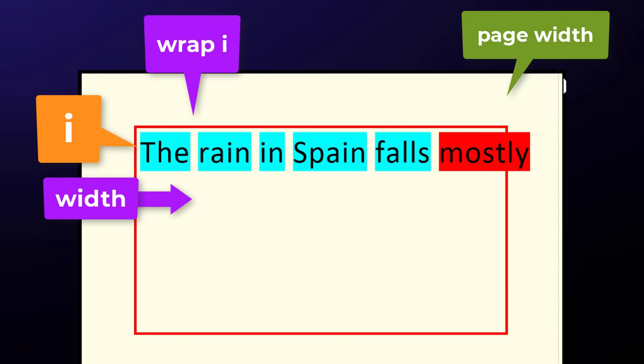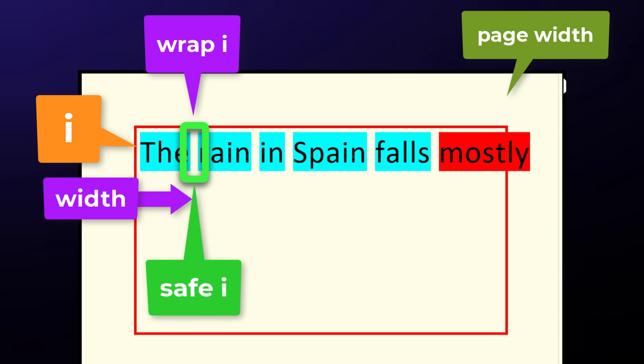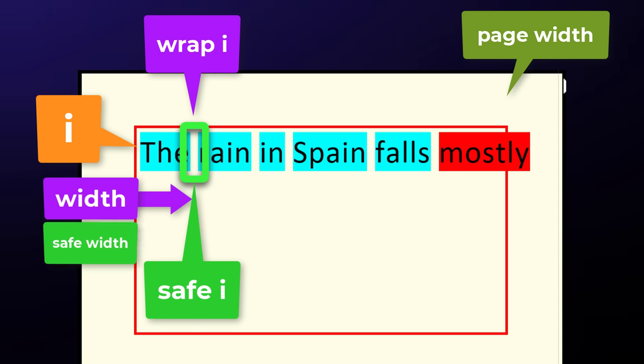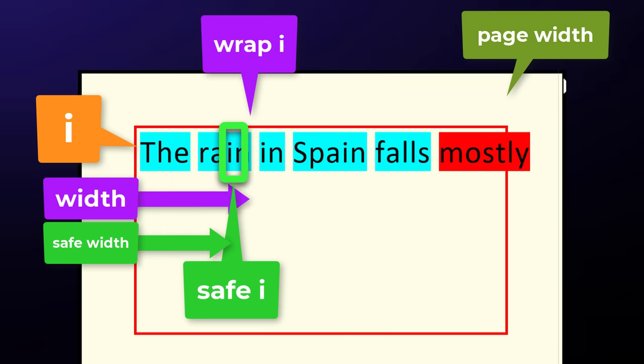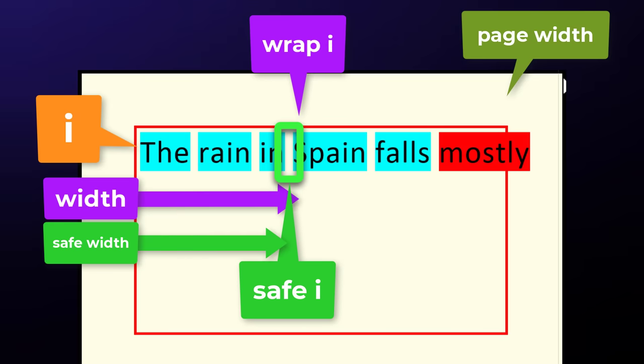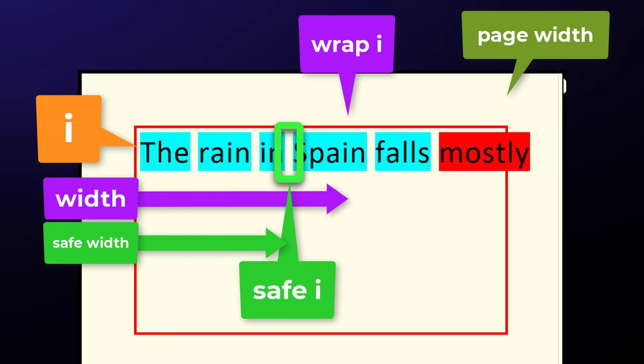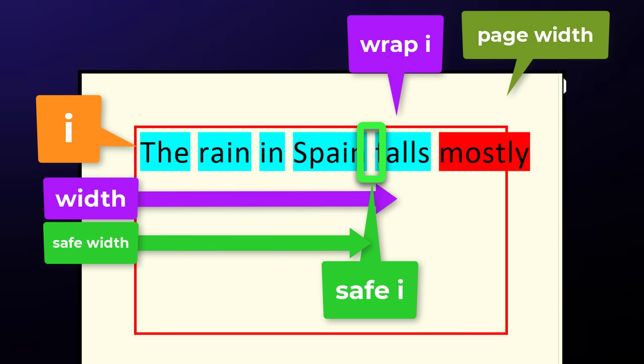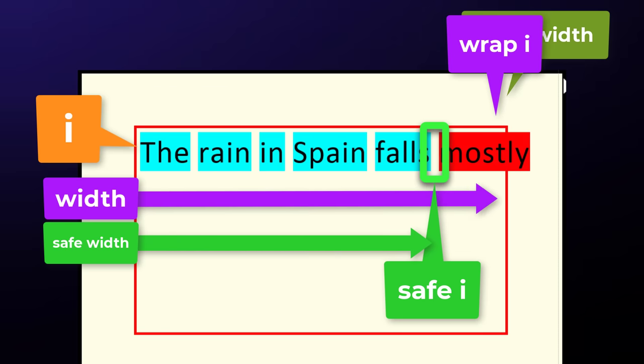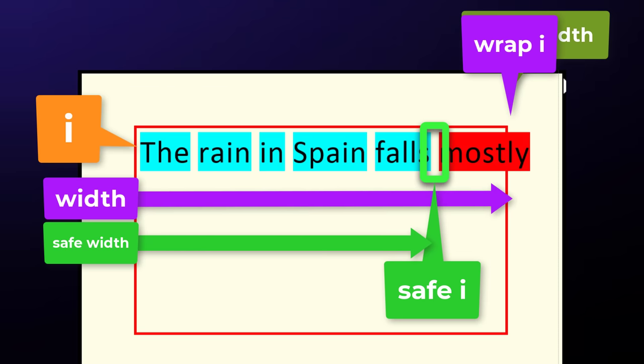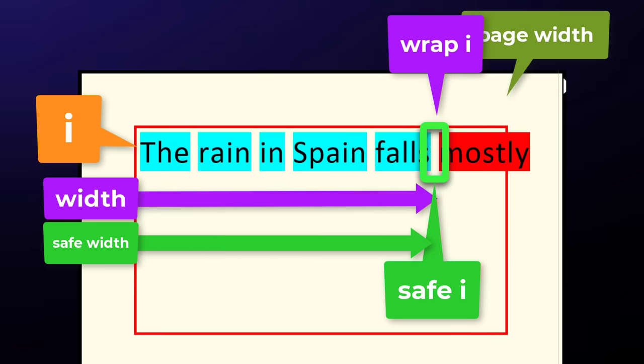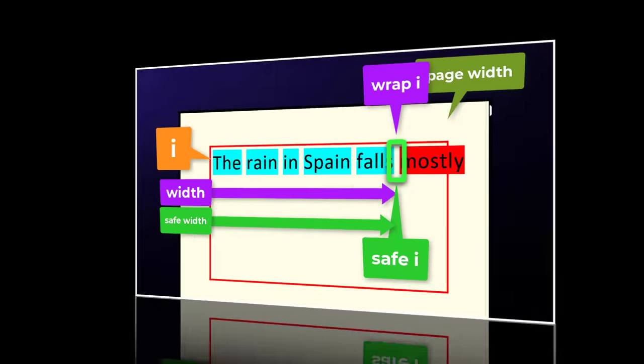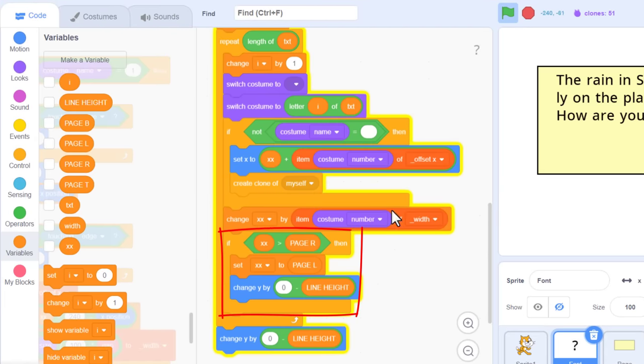We have a new variable, wrap i, used to trace forward looking for spaces. But as we go, we will also sum up the letter widths in the variable width as before. Now, this is new. If we find a space character, then we make a note of where it is, storing the last found index in safe i, and the width in safe width. This keeps a record of the last safe wrappable position. If at any point the width becomes too wide to fit on the page, we have the safe variables to go back to for drawing our text. But otherwise, if all the text does fit, then we just use the wrap i and width as they are. Does that make sense? I think so. Cool then, delete the little experimental if...